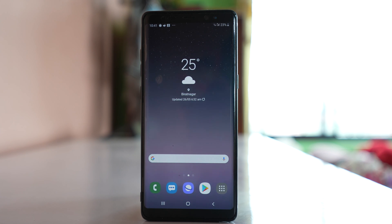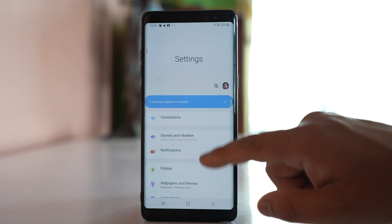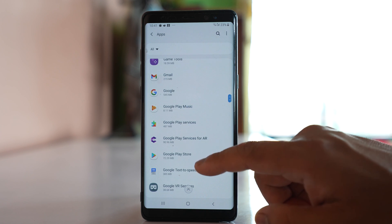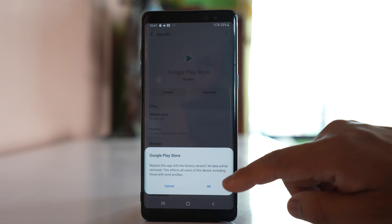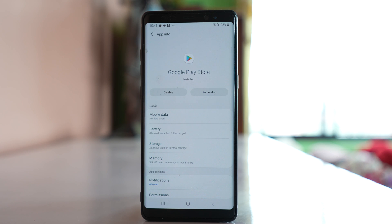The last thing you can do is remove the updates for Google Play Store so that the application reverts to its factory default. Go to Settings, then Apps, and open Google Play Store. Tap on the three-dotted icon and select Uninstall Updates. The current version of Google Play Store will be replaced with the factory default version that came with the device. After doing this, check if you can download applications.